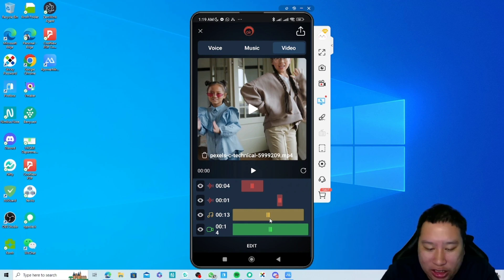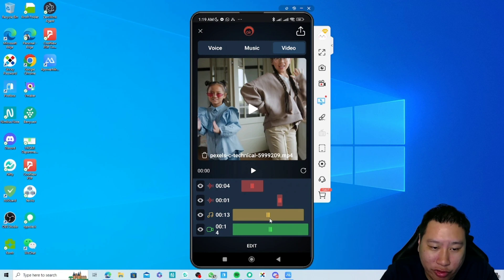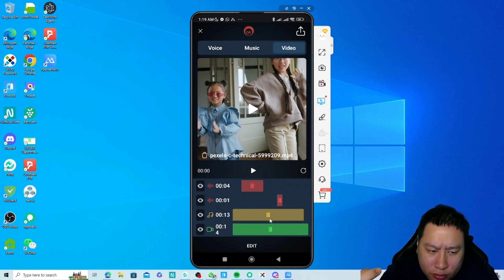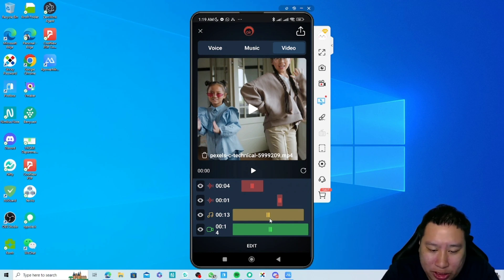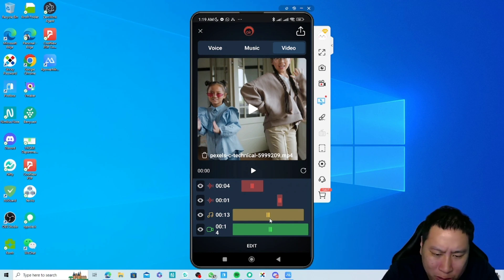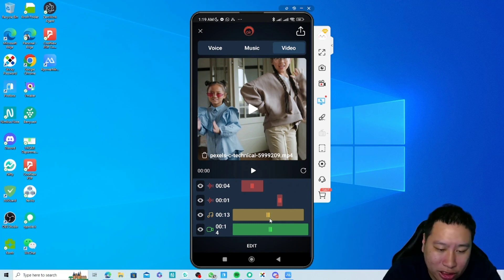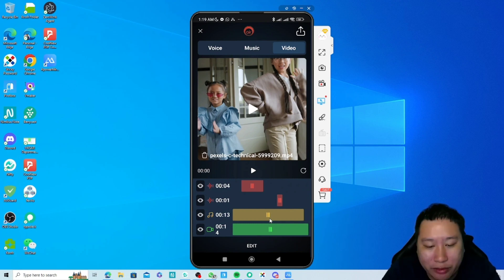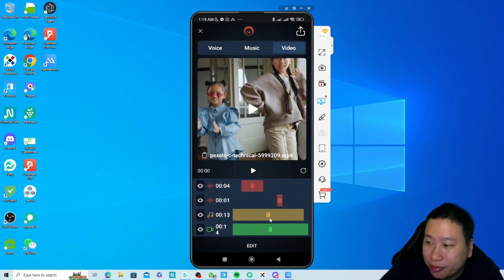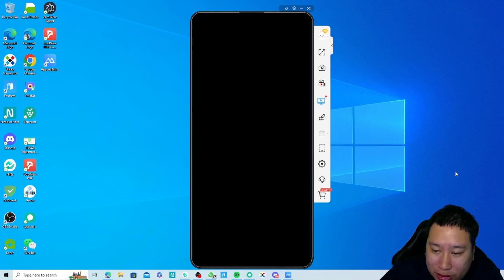That's pretty much how Voice over Air works. I think this is great especially if you're creating a lot of video content from your phone. This helps you save a lot of time — it's probably good for Reels or TikTok videos, whatever it is.